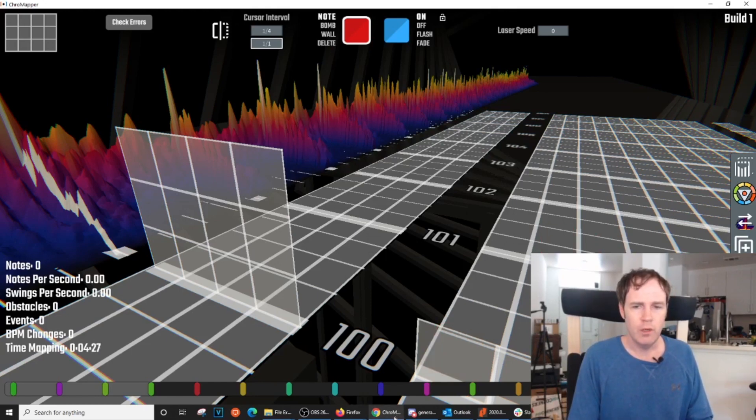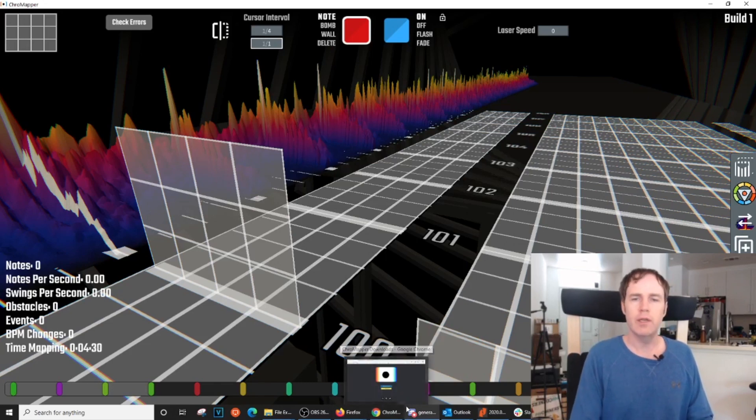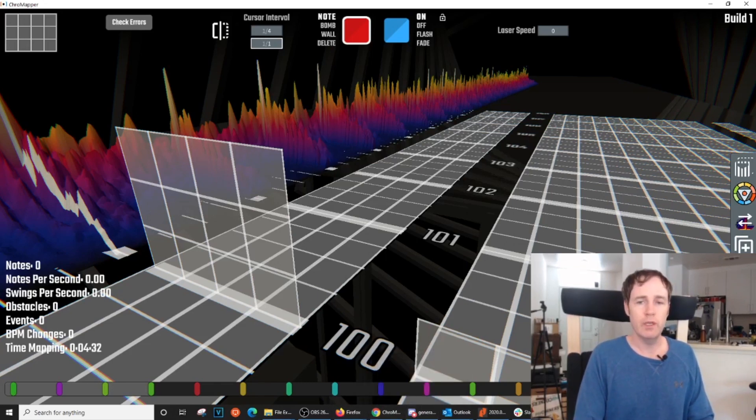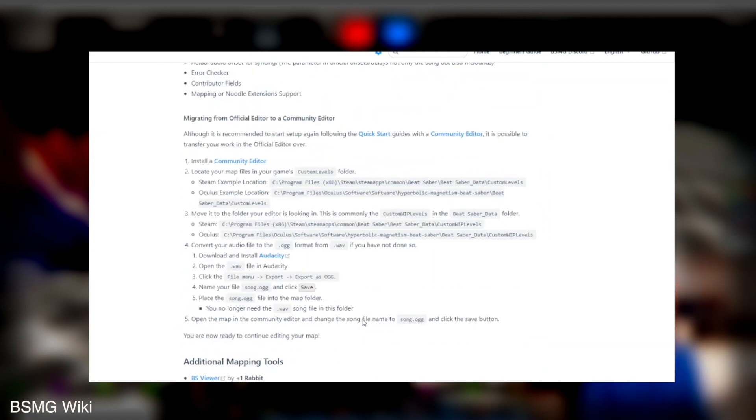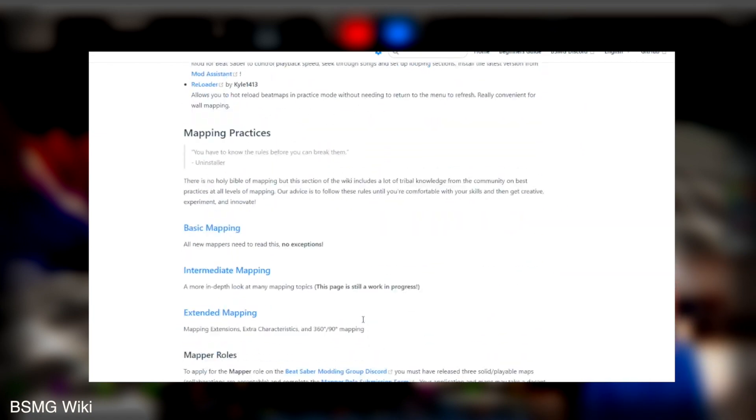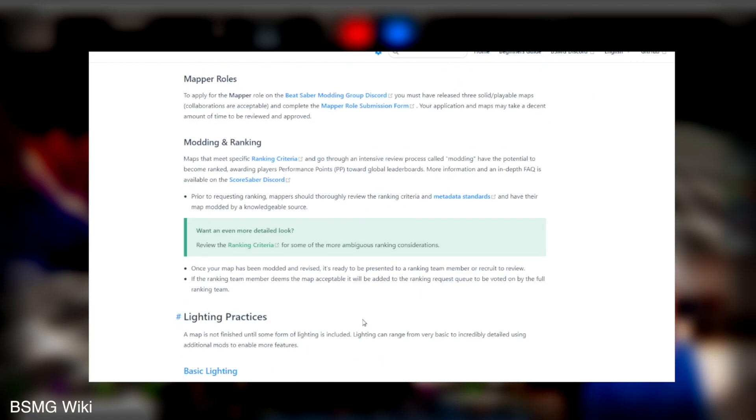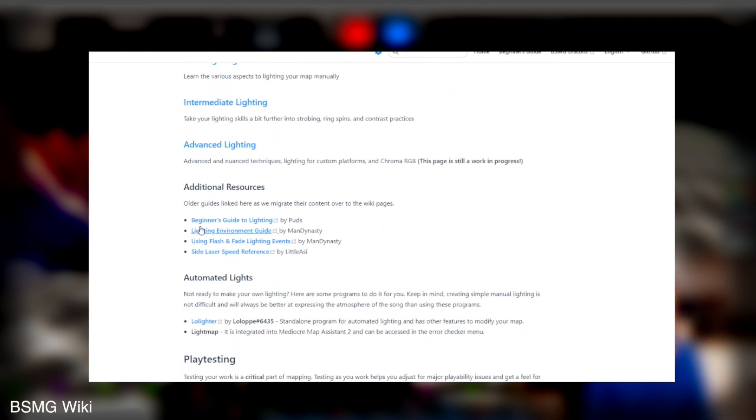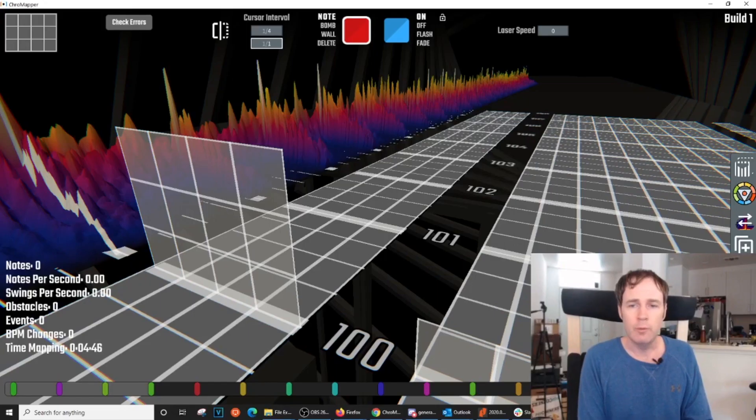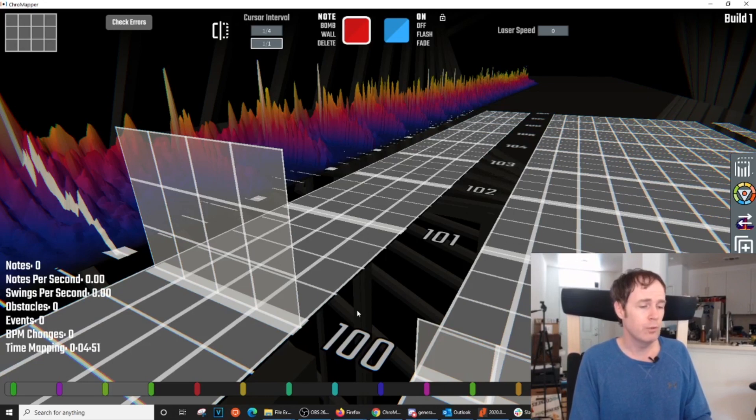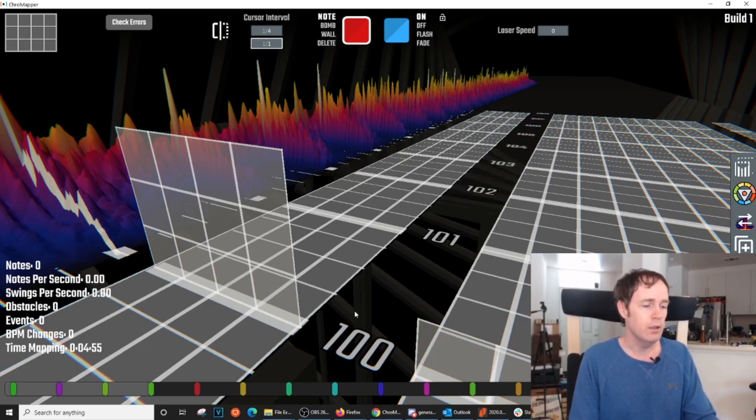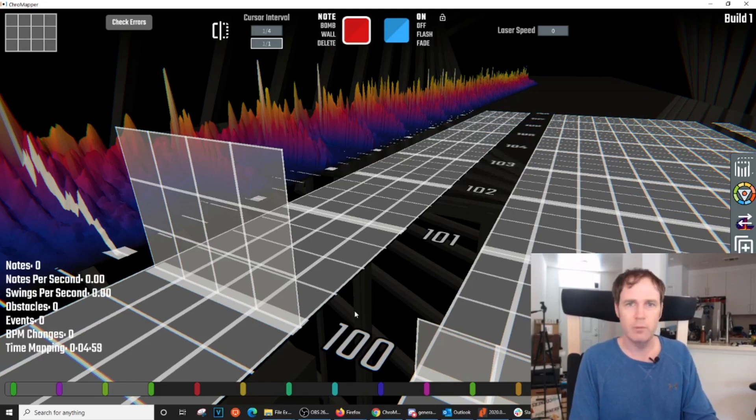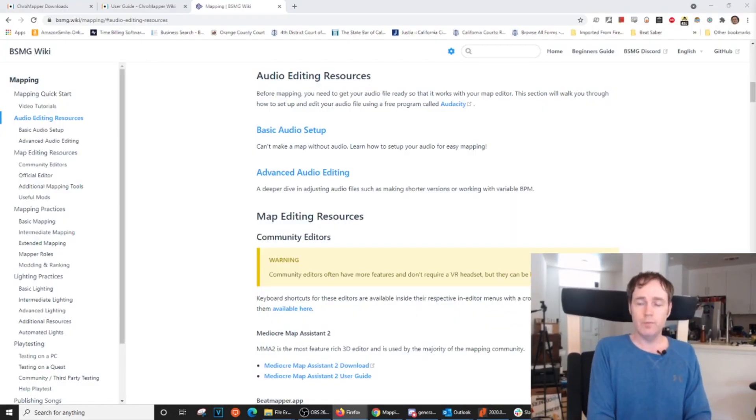Now, one resource that we will link below and that you'll definitely want to take a look at is the BSMG Wiki. It's got all sorts of useful resources, including audio setup, other community editors, best mapping practices, guides for how to do lighting, and a lot of other really great information. Remember, mapping, just like any creative endeavor, it does take a lot of work. So don't assume this will be easy, but we are trying to take the tedious mechanical aspects and making them a lot simpler with ChromeMapper. That concludes part one of this tutorial.